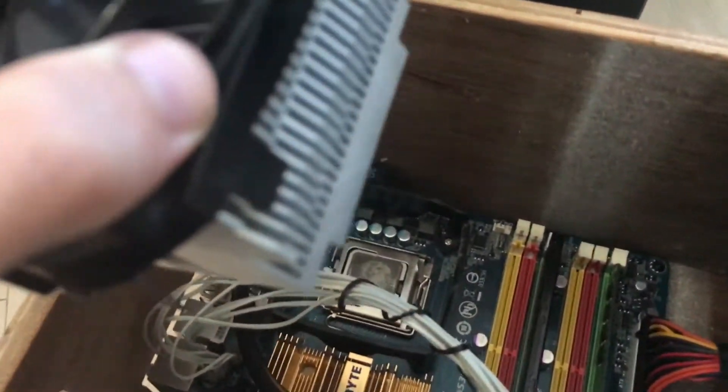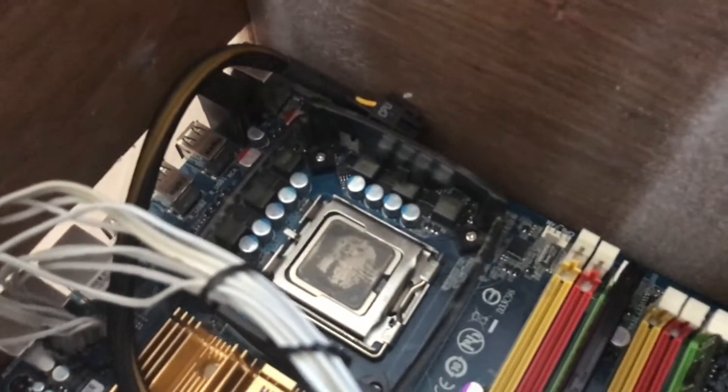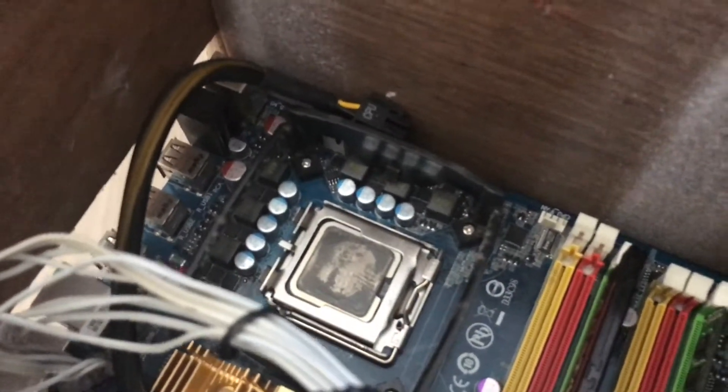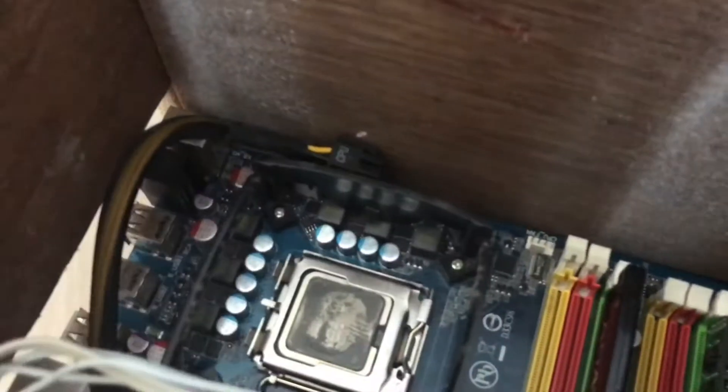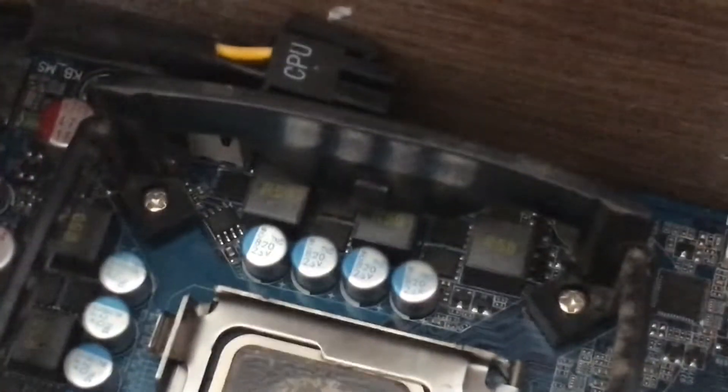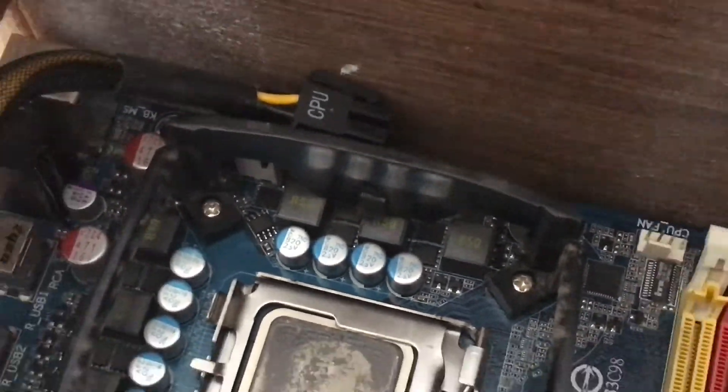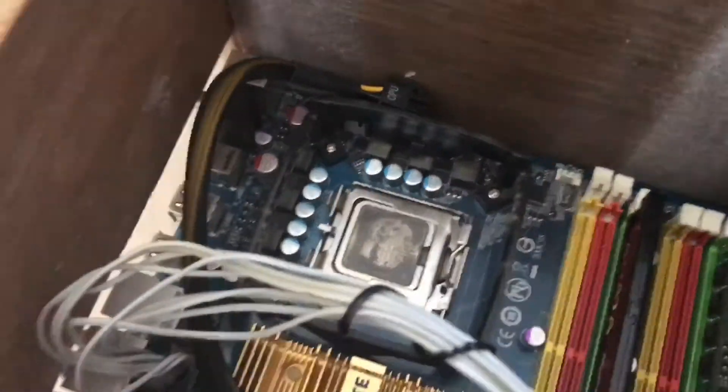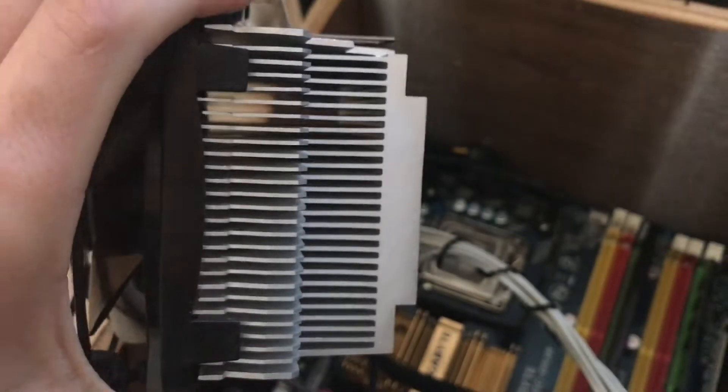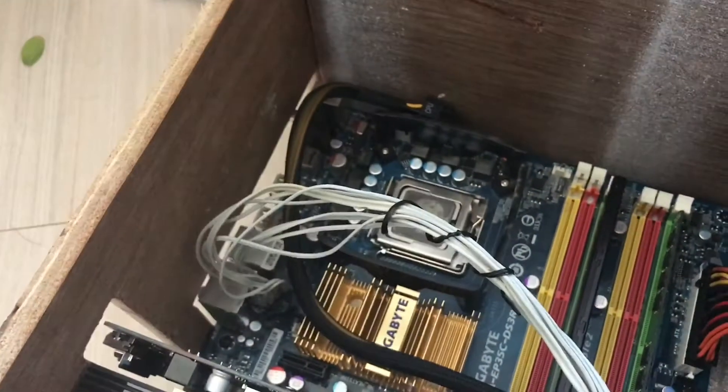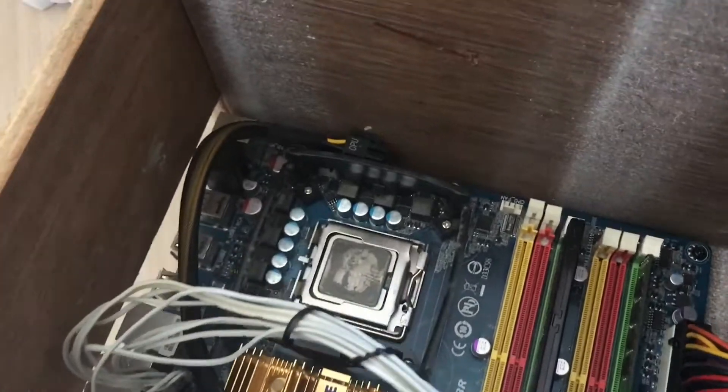And these Alpine 7 coolers, as good as they are, they're a pain in the ass to get on because of the little clips that hook on. This little clip there that hooks on, so these little metal tabs.